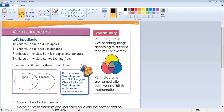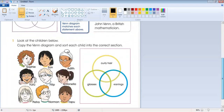Today our new topic is Venn diagrams. A Venn diagram is a way of sorting things according to different features, using different overlapping circles.